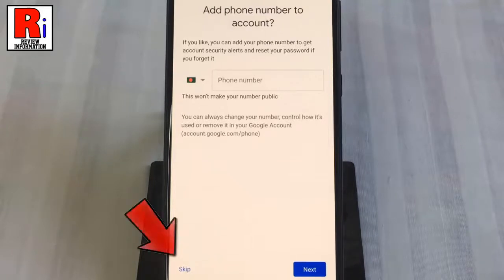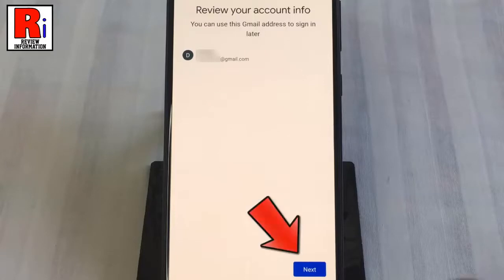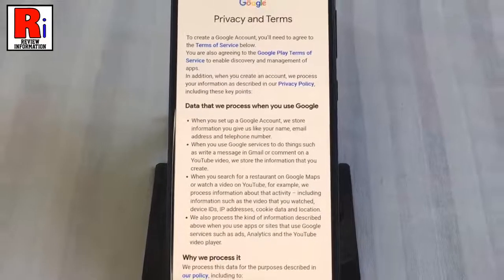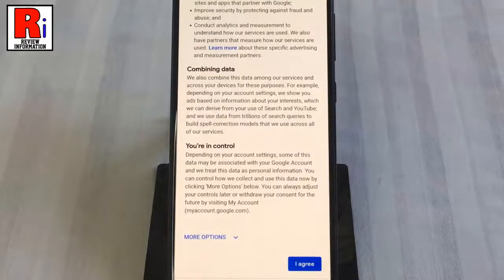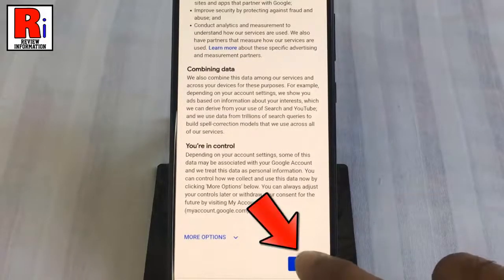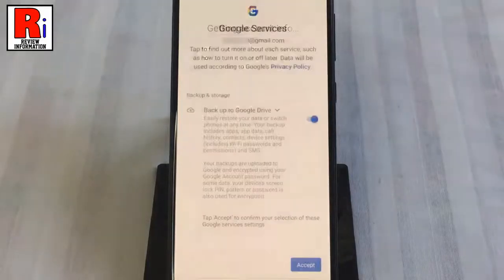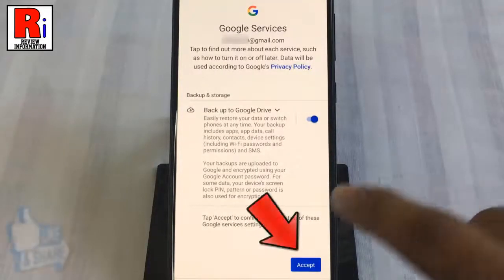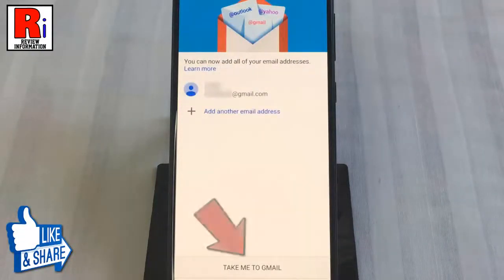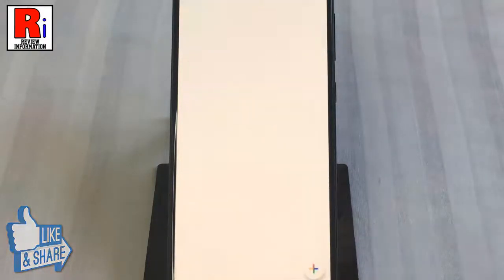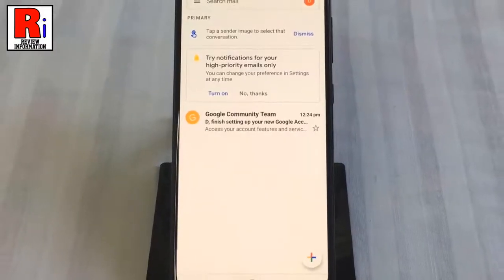If you like, you can add your phone number, or you can do this later. Then tap the next button. Read the privacy and terms, and tap on 'I agree'. Now tap on 'Accept'.